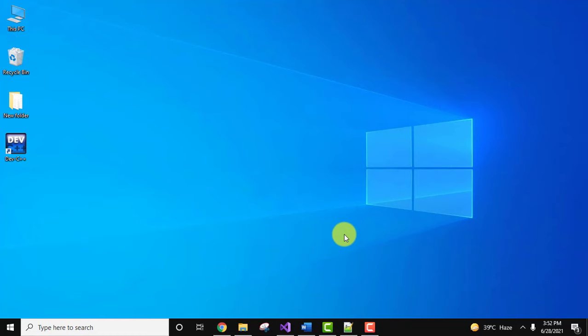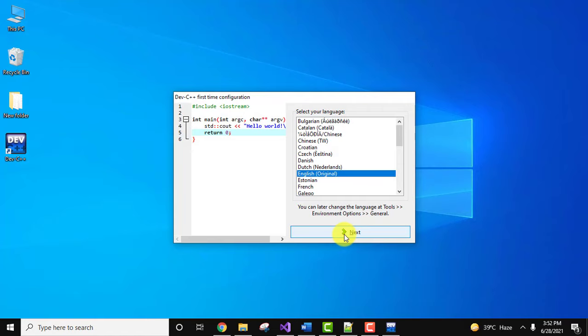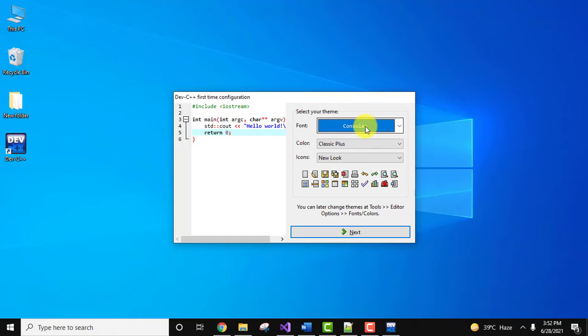Here it is asking for language, click on next. Now it is asking for the theme, font, color and icons. We can also change it later from the following option. Let's keep the same and click on next.